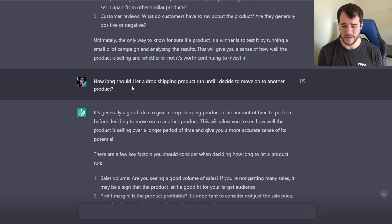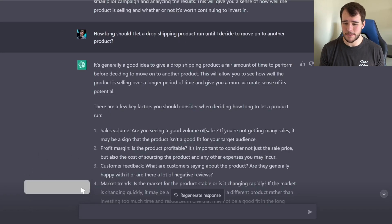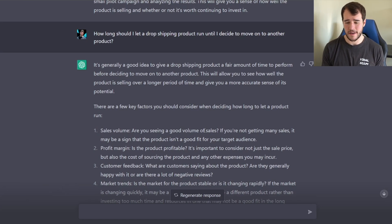Now the next question — I'm going to try to trap ChatGPT, because the general concern is that you should let a product run for a long time. I'm going to ask: how long should I let a dropshipping product run until I decide to move on to a completely different product? It looks like ChatGPT is falling right into the trap, starting off by saying you should give a dropshipping product a fair amount of time to perform before deciding to move on.